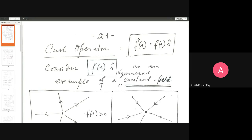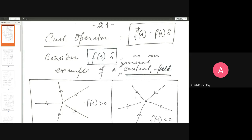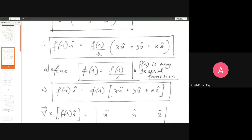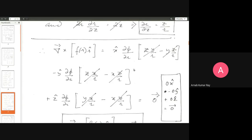Namely, the physical interpretation of the curl operator. We did not have any general discussion as such. We did it with respect to a special kind of vector field known as a central vector field. The properties of a central vector field are captured in this box. Vector F has a magnitude and a direction, where the magnitude is a function only of the radial vector R, and the direction is only along the radial vector. We applied the curl operator on F, and found that the curl came out to be zero.